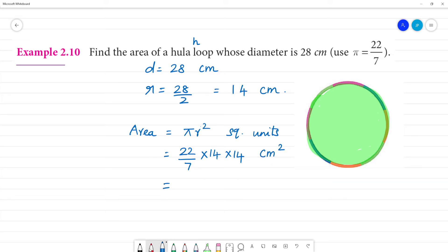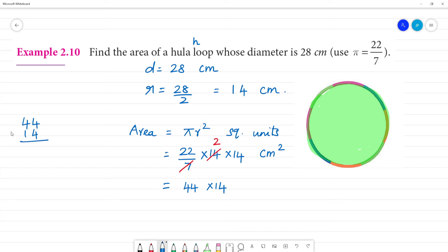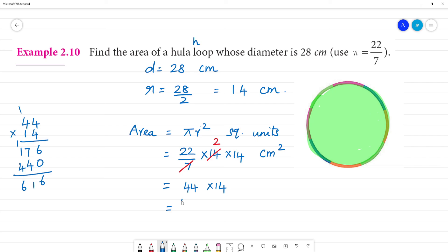Here, 7 and 14 cancel twice. Next, 22 into 2 is 44. 44 multiplied by 14: 4 times 4 is 16, remainder 1; 4 times 4 is 16 plus 1 is 17; 4 times 1 is 4; giving 616. The answer is 616 cm square.